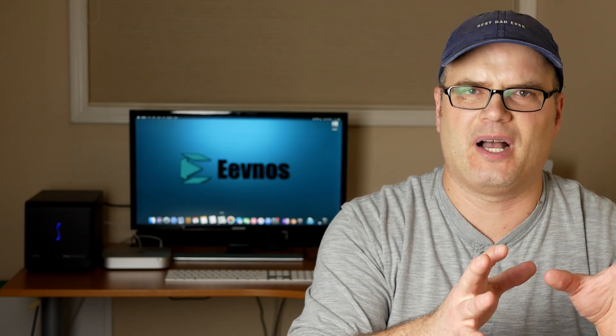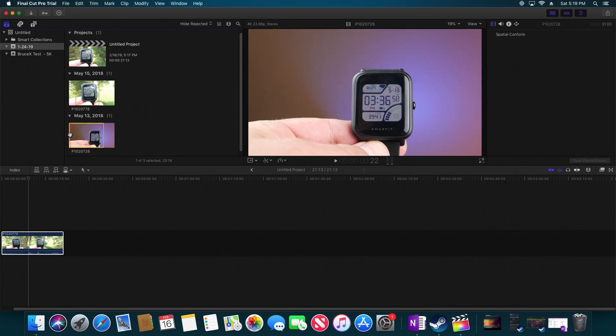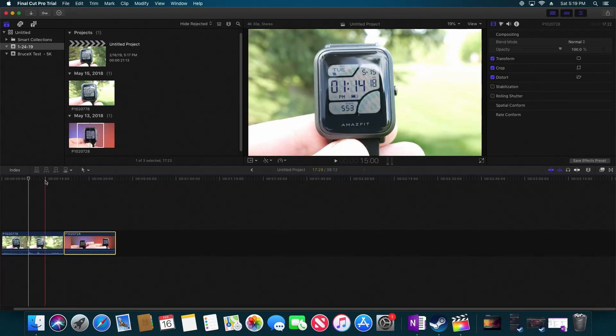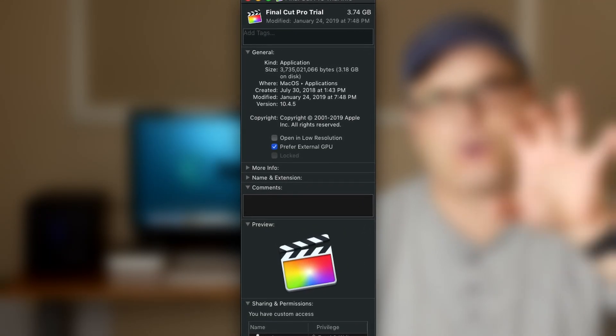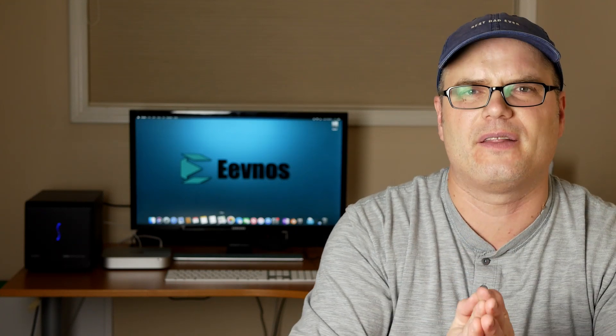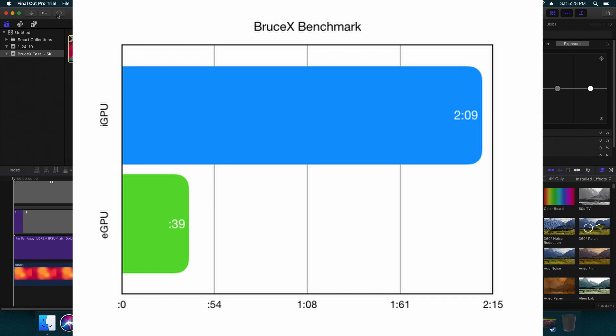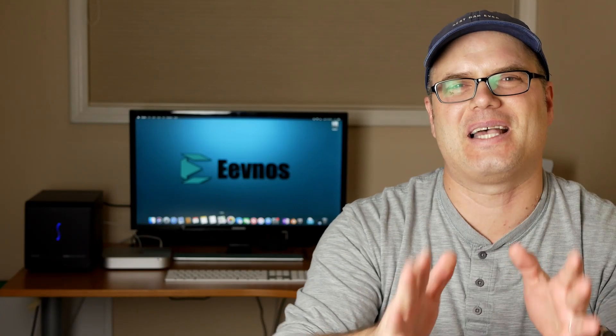Final Cut Pro actually works pretty well with the integrated GPU all by itself — I can edit 4K video with no problem as long as the timeline is simple. If I start adding effects, layering text, and stuff like that, it really bogs down. With the external GPU it worked even better and I could add many more layers and make the timeline much larger before seeing any slowdowns. If you're going to use Final Cut Pro with an external GPU, there's a setting under Get Info where you can check 'Prefer External GPU' to force it to use the eGPU, and it works beautifully. On the export test I used the Bruce X benchmark — with the integrated GPU that took two minutes and nine seconds. Using the external GPU brought it down to 39 seconds — a massive difference, just like we saw with DaVinci Resolve.